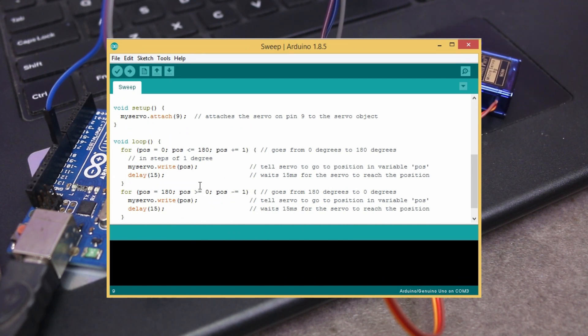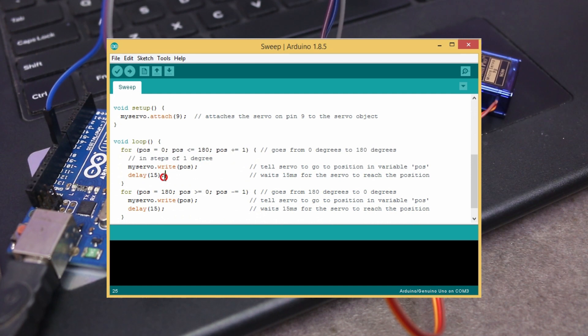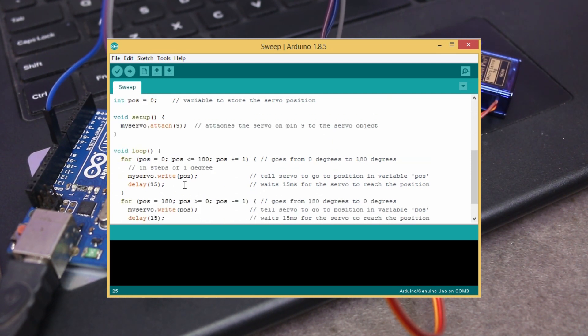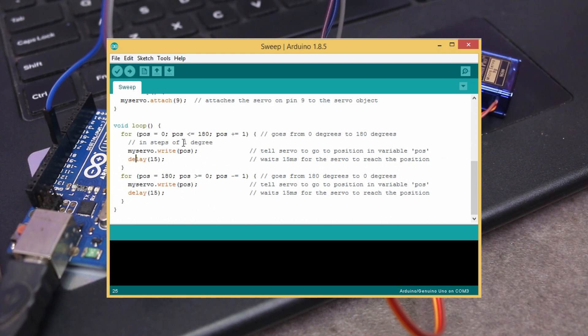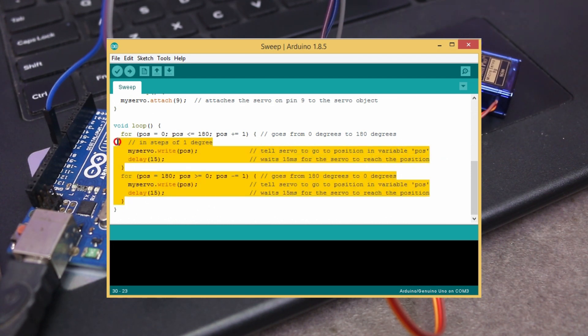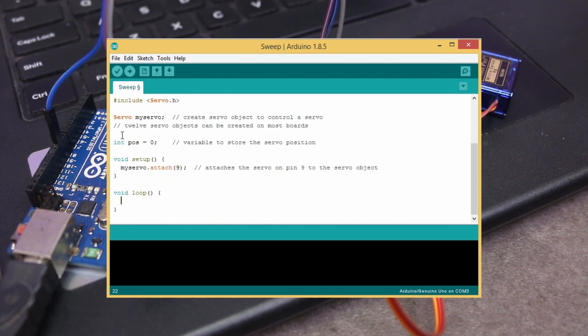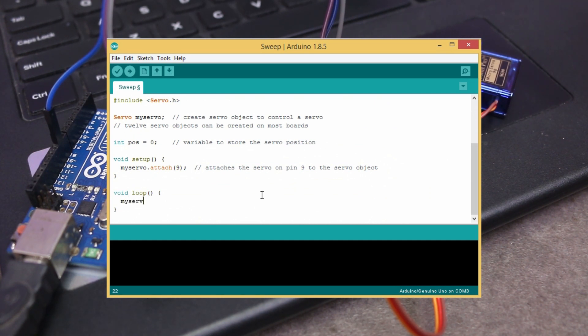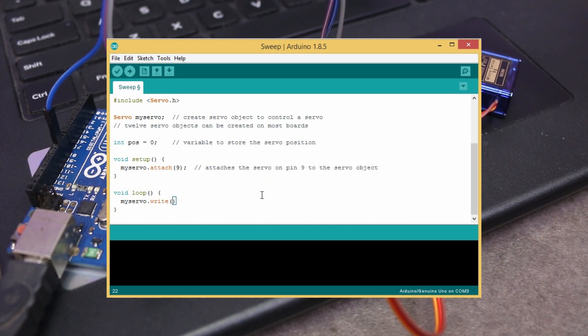In this example code, they are already controlling the speed of servo motor by using for loop and delay function. But, if you want to rotate the servo motor without controlling the speed, you need not to write that much code. Just write myservo.write(50) and it will work fine.